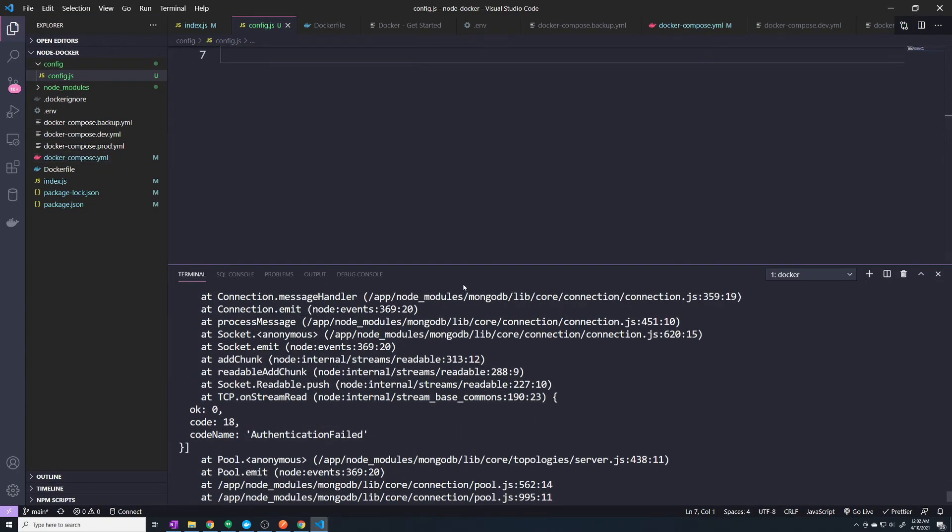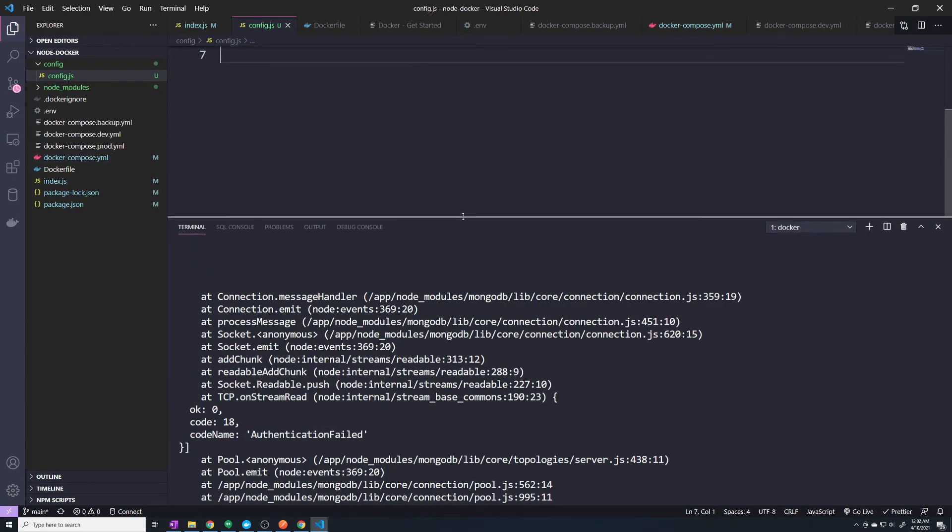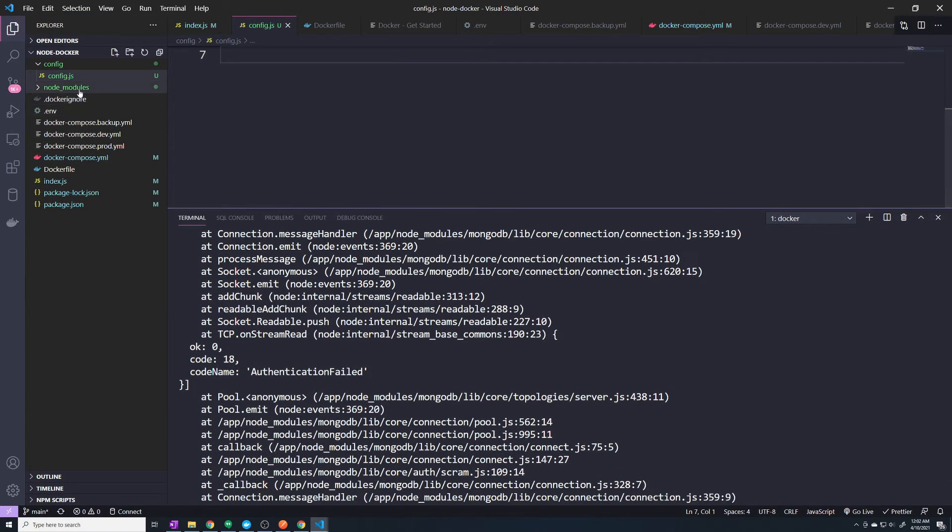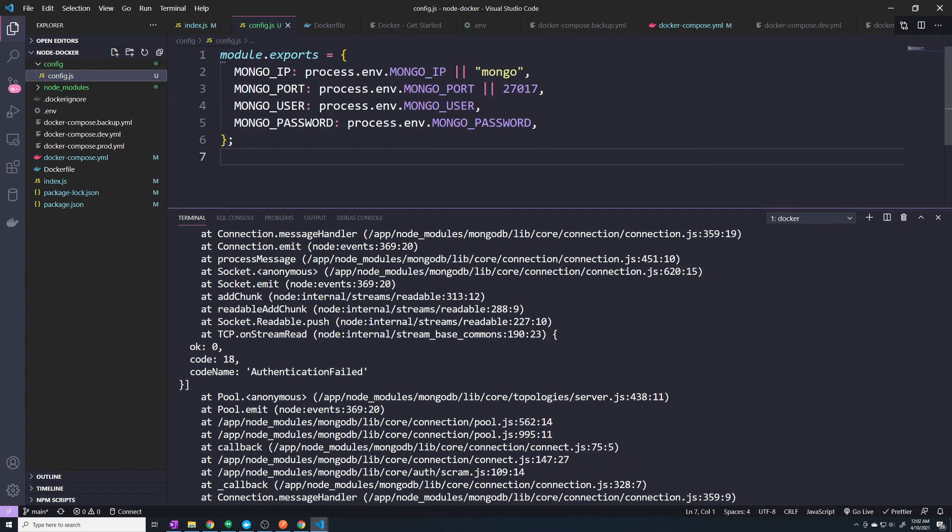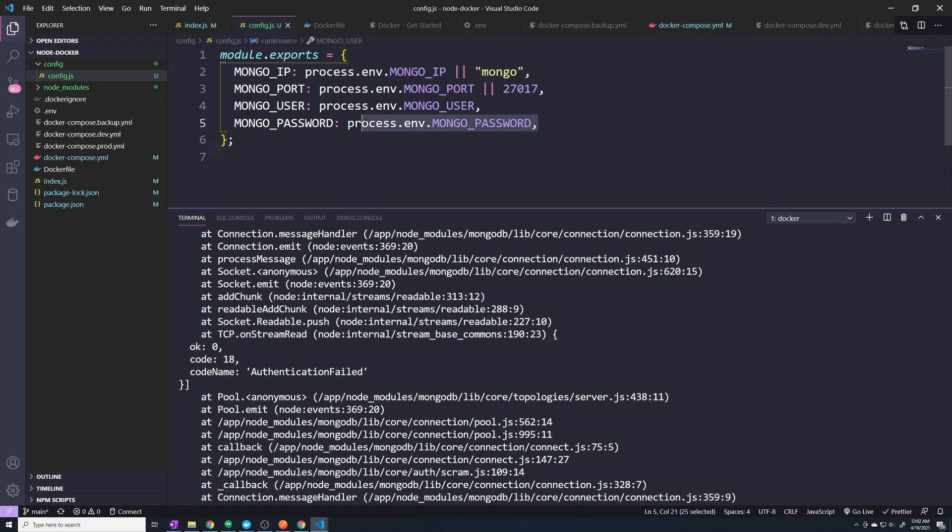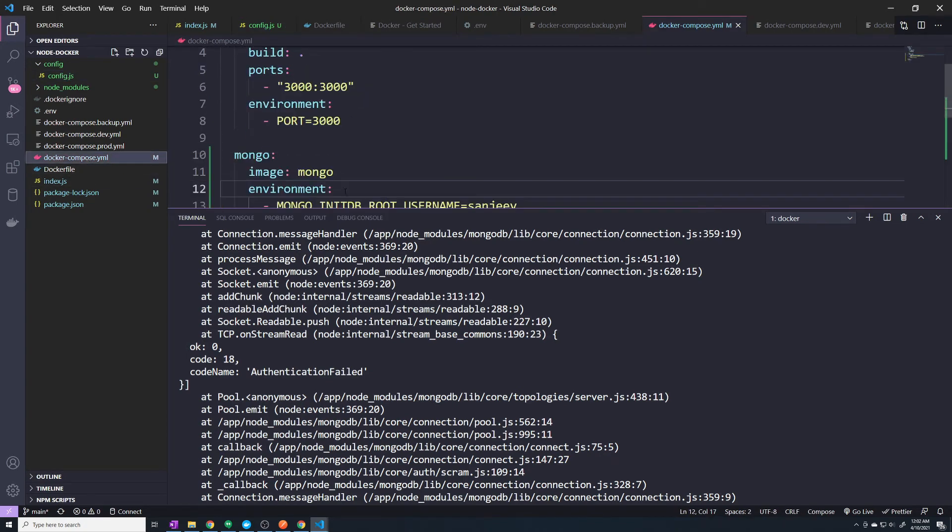And right, it's failing because, well, first of all, we haven't passed in any of these environment variables. So we don't have a user or a password right now. So we have to pass that into Docker compose.